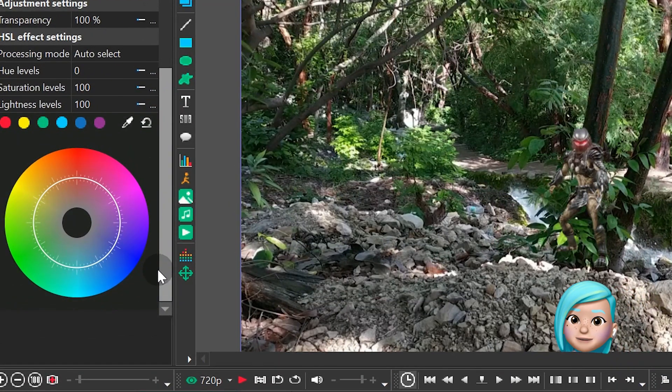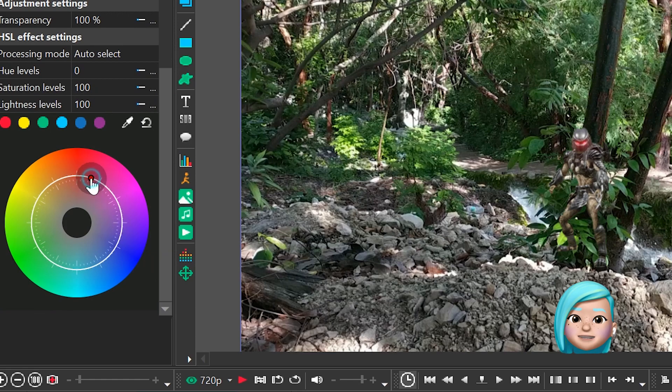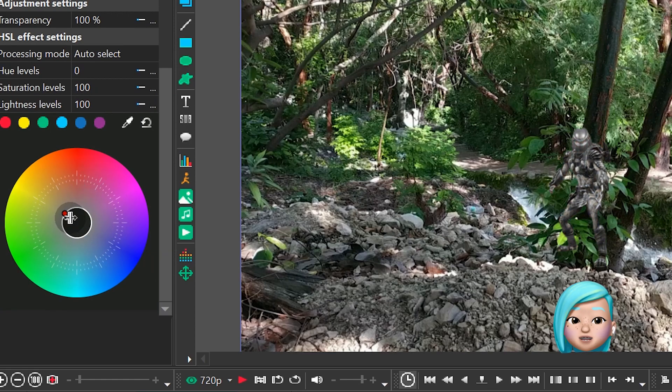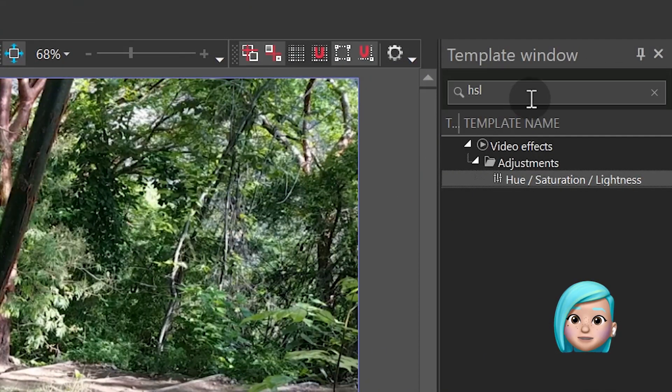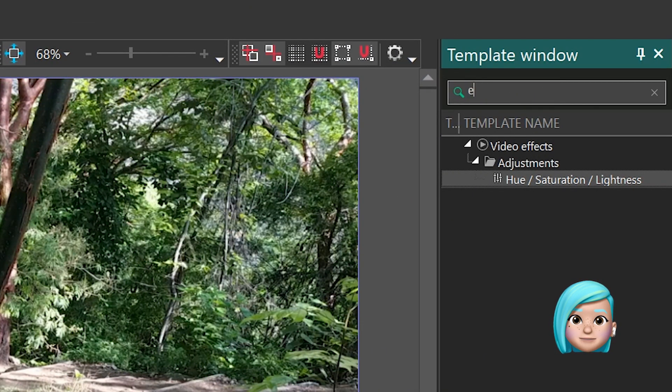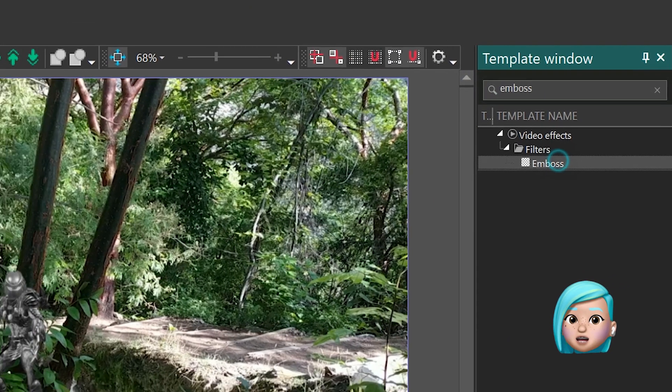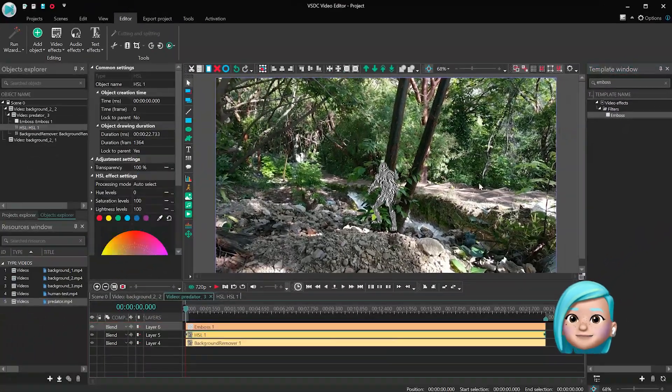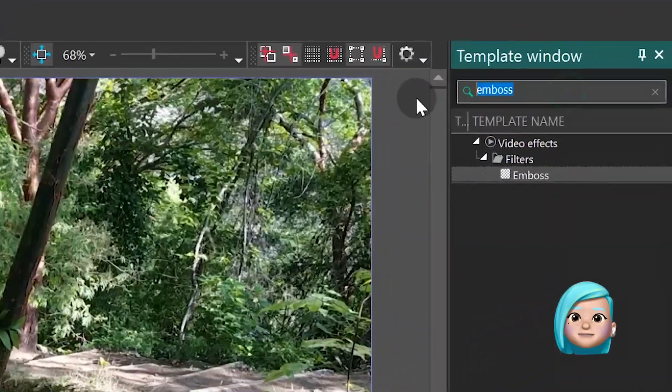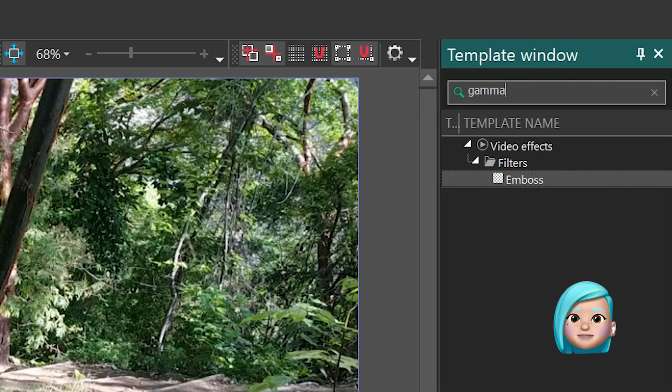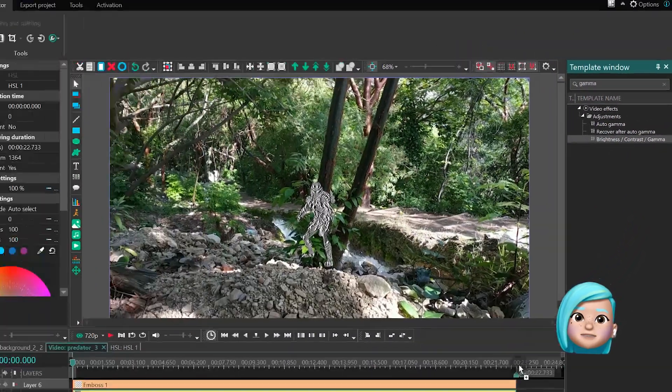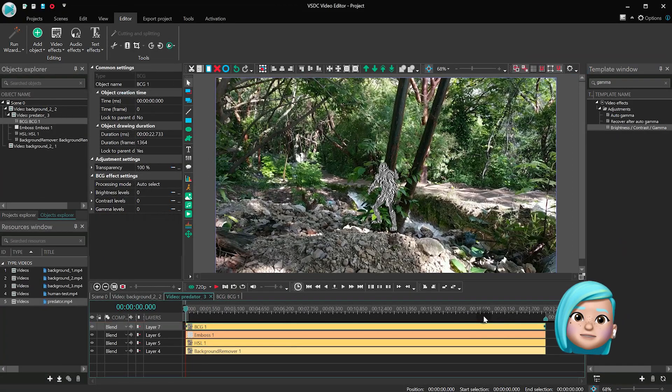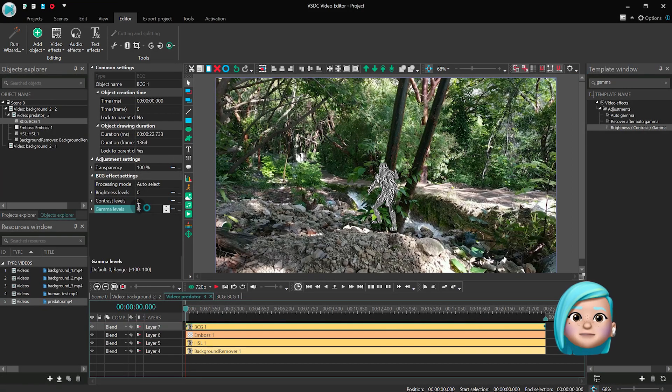Double click on the spectrum to create a control point and move it to the center. We've just removed all the colors from that layer. Back to the template window, find the Emboss effect and drag it to the scene. Then find the Brightness Contrast Gamma effect and also add it to the scene. Set the gamma level at 9.